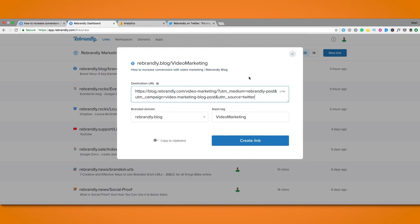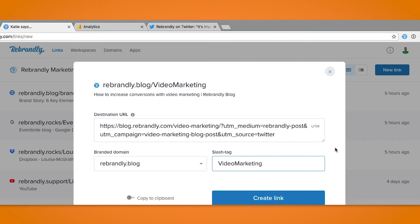I might also want to let the rest of my team know that this link is specifically for sharing on Twitter so I'll maybe also change the slash tag to add a T to indicate that as well. This also means you can create separate links with separate UTM parameters for different social channels which is super quick and easy to do with the presets.